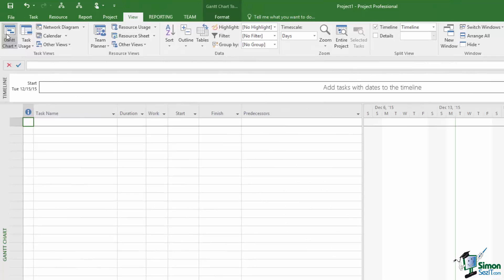On each of the tabs there are a number of controls. And the controls can be all sorts of things. They can be command buttons, they can be dropdown lists, they can be sets of radio buttons, etc. And they're arranged into groups.